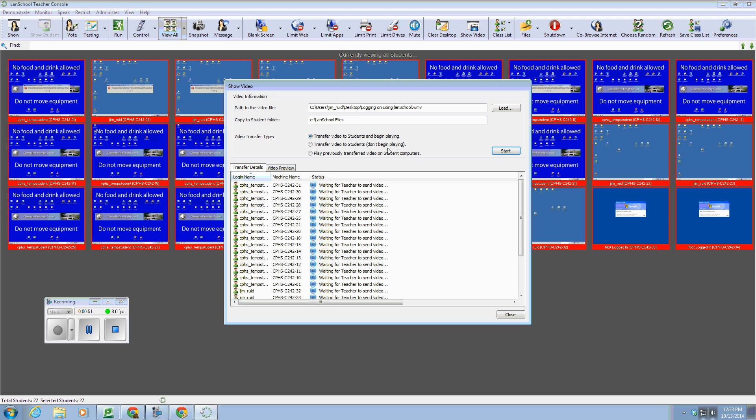You can transfer and don't begin playing, or play a previously transferred video on the student folders. This is where it's going to save in a folder called CLAN School Documents. And hit start, and we're just going to have it played just to see what happens.